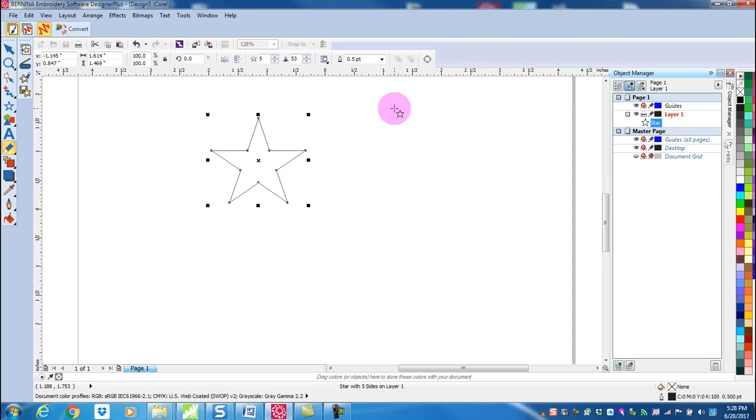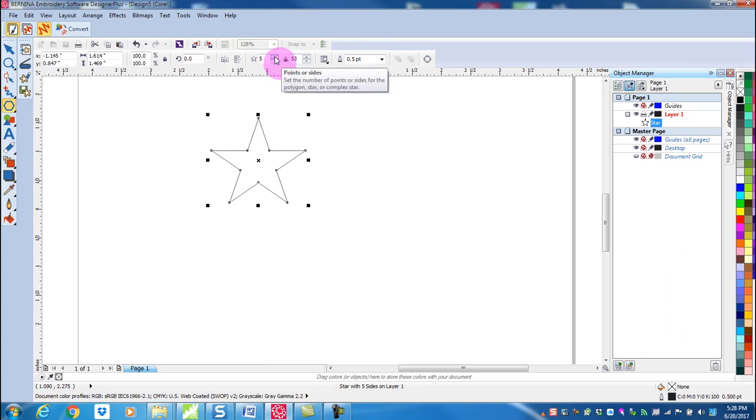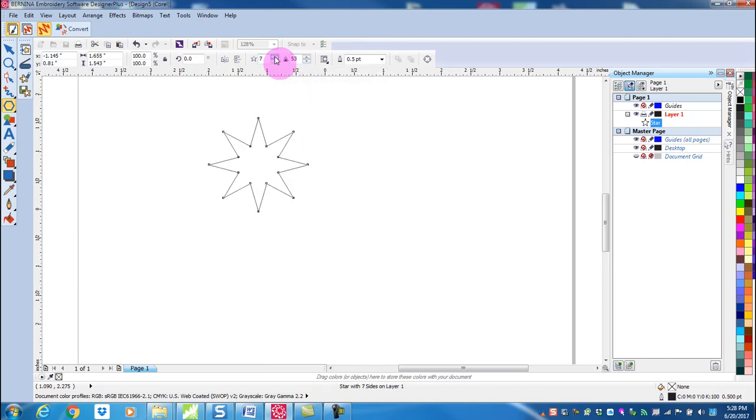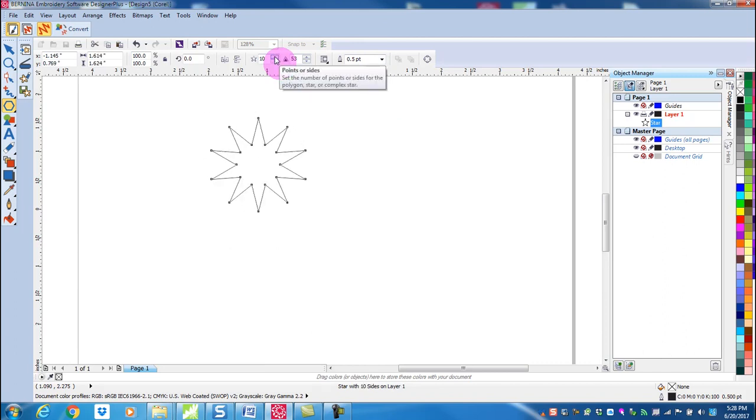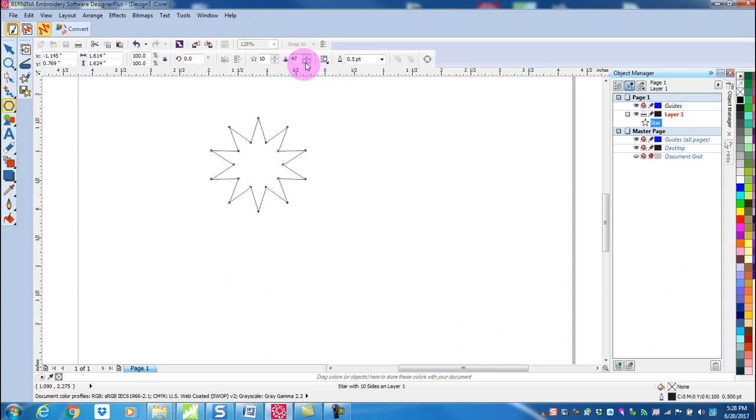With the star selected, increase the number of points in the property bar to 10 and change the sharpness value to 40.